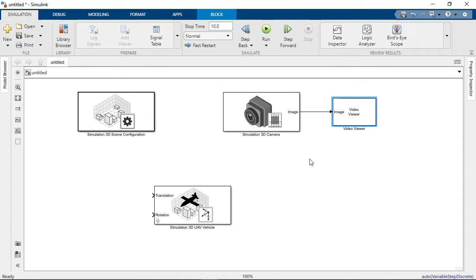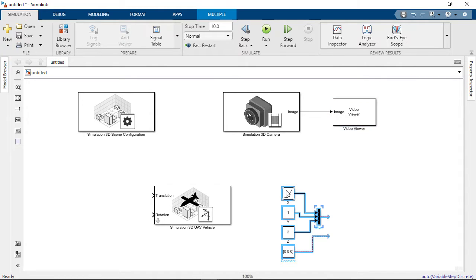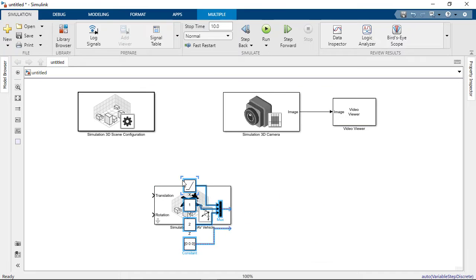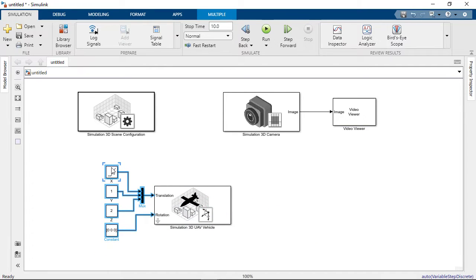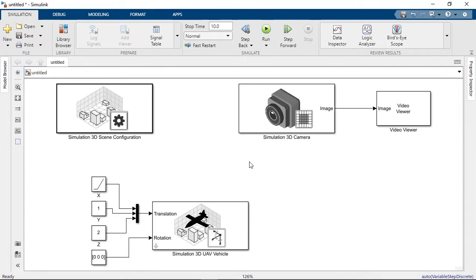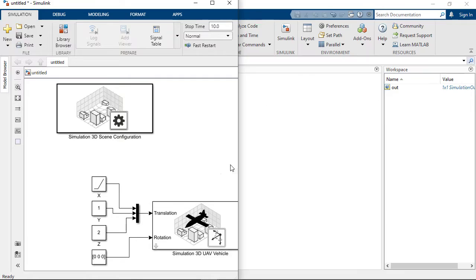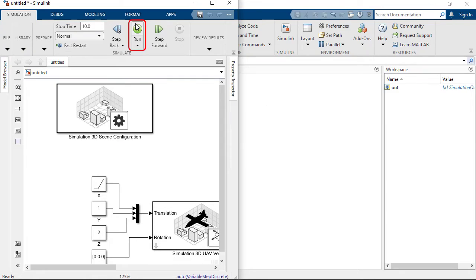To move the quadrotor in the simulation, we add translation and rotation inputs using the constant and ramp blocks. The model is now complete. To run it, click on Run.